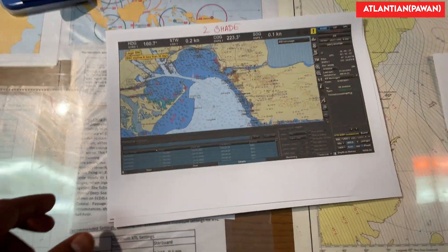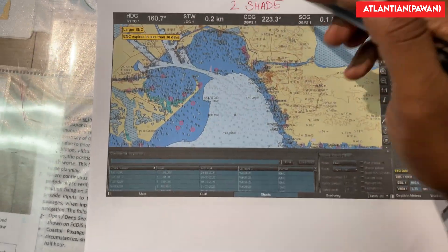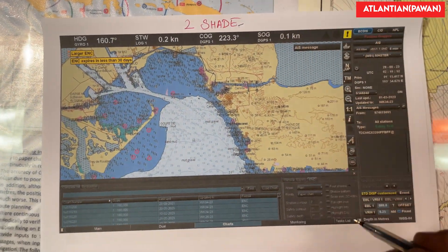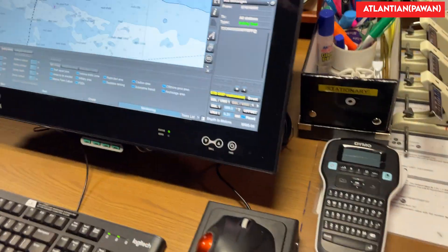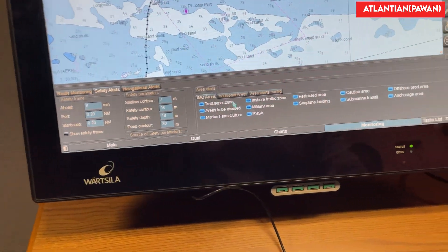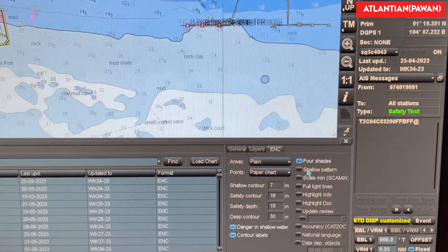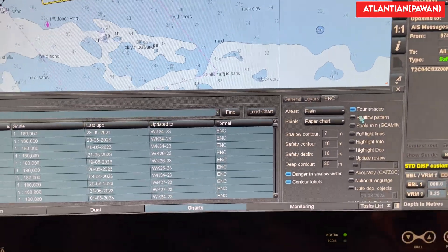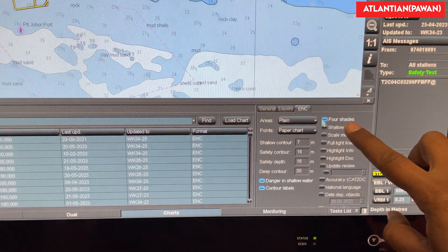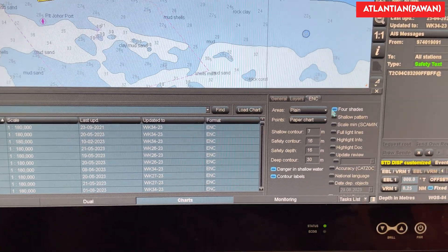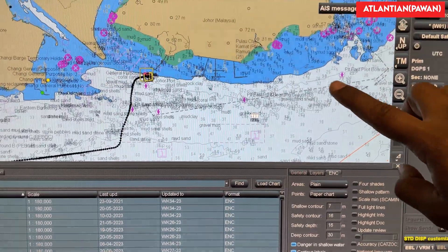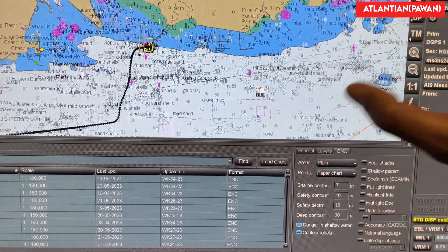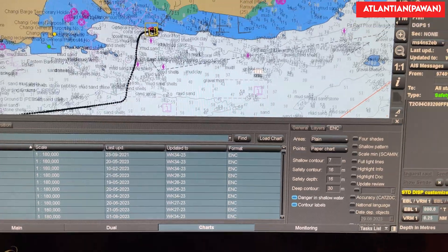Now on ECDIS there are two options: we can select either two-shade mode or four-shade mode. This is the button on ECDIS — if I unselect it, there will be only two colors: dark blue and gray. So in two-shade mode you can see there are only two colors: dark blue and gray.